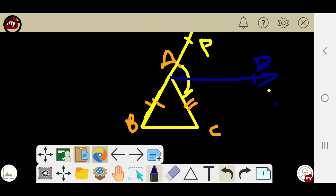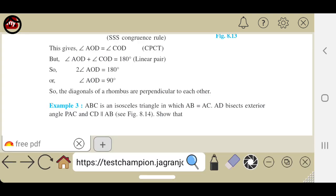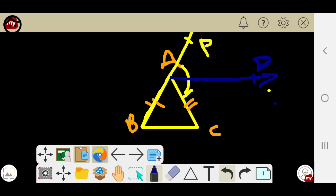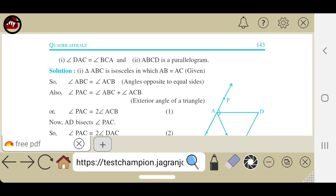AD is the line that bisects the total angle PAC. The next condition is that CD is parallel to AB. We join CD in such a way that AB is parallel to CD, marking D so that CD is parallel to AB. So AB and CD are parallel — this is the complete figure.